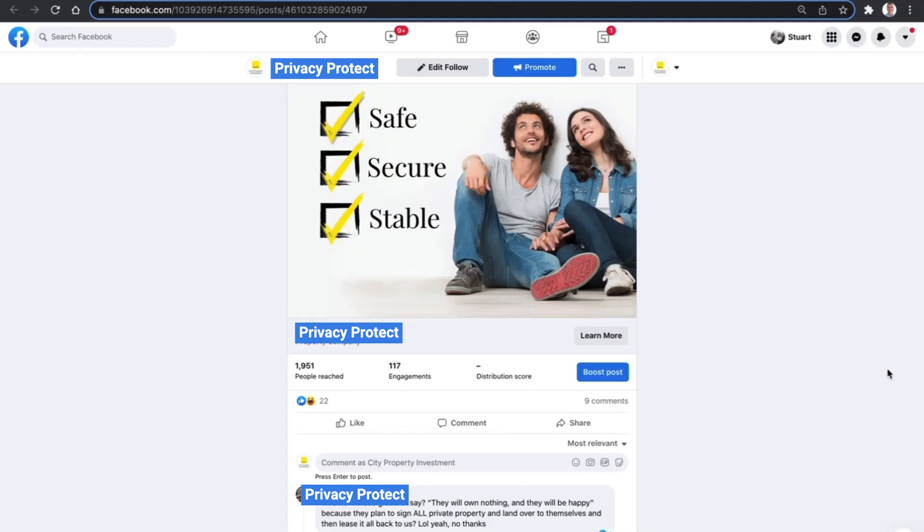In today's video, I just wanted to show you very quickly how you can delete and hide comments on your Facebook ads. To do that, it's quite simple. We just need to navigate down to a comment that we want to delete or hide.